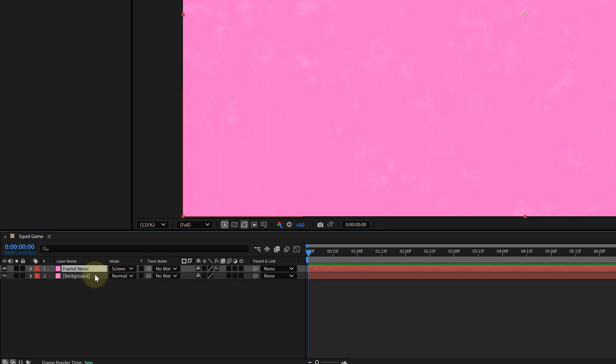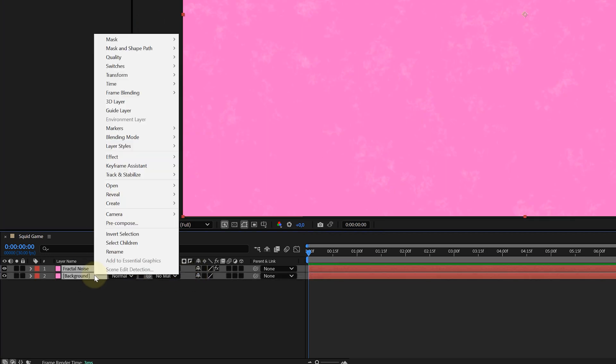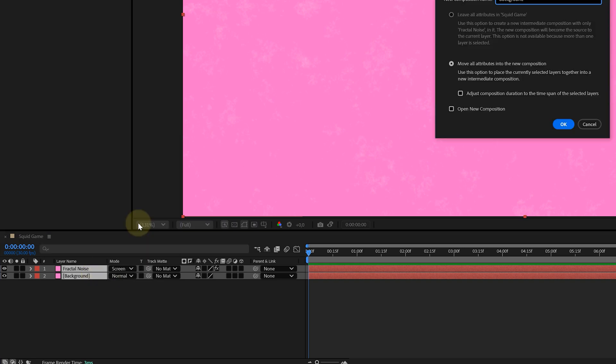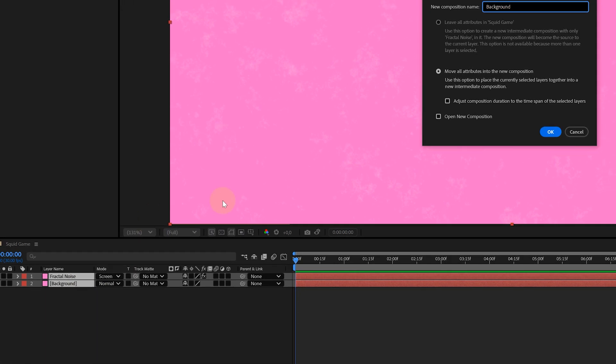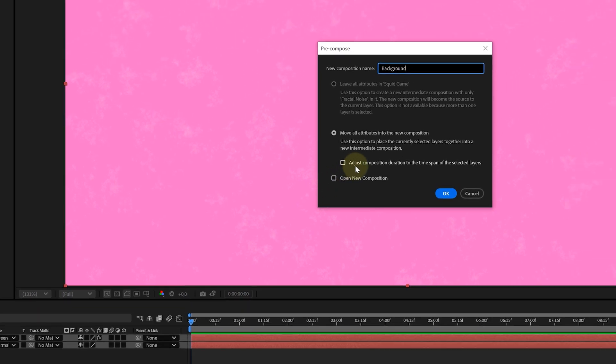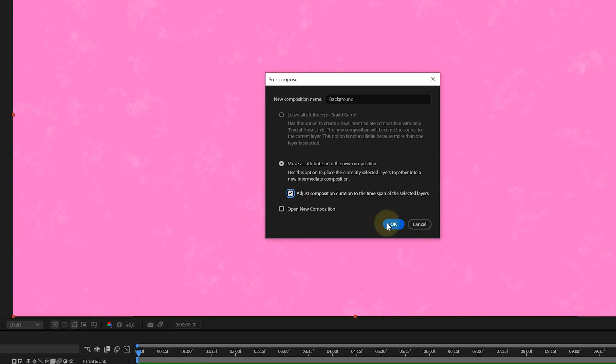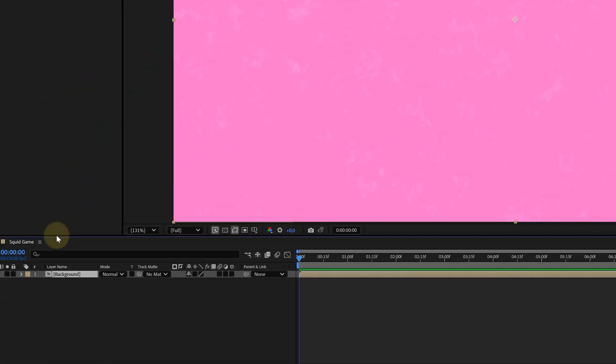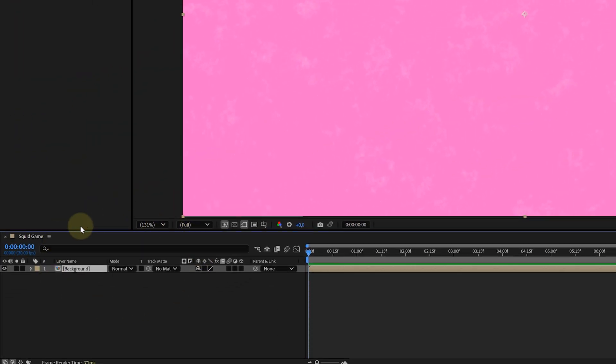Then I'm selecting both layers and pre-composing them. You can do this by right clicking on them and looking for the pre-compose option. Or you can use the shortcut Ctrl-Shift-C. In the new pop-up window, rename it to background and hit OK. This action will bundle the two layers into a new one, which will come in handy later on.